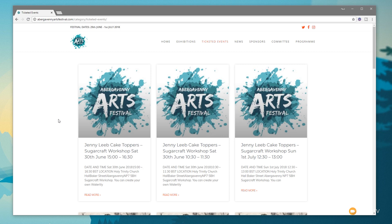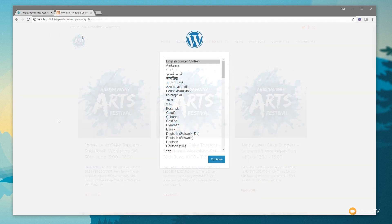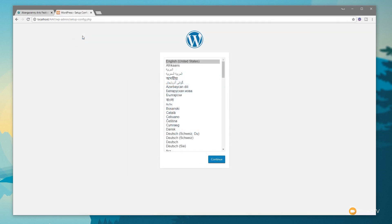Now let's jump in and start building this from the ground up. I'm going to assume a certain level of WordPress knowledge, so I'll go quickly through the setup process and then concentrate on the more intricate details of creating the site structure and design. I'm working on a localhost setup, but the process is pretty much exactly the same. Let's set up WordPress itself then install all the relevant plugins.